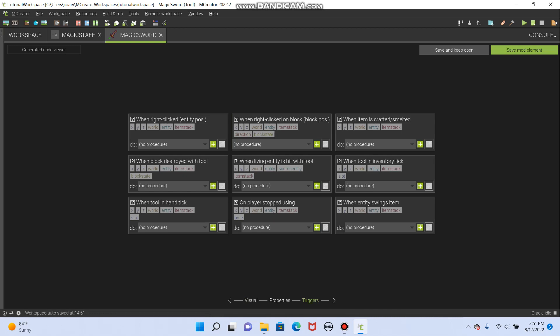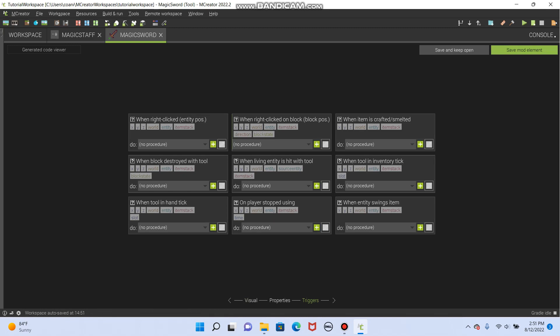So what makes the sword magical? Well, we get to decide that. How about when you hit an entity, you strike them with lightning? Okay, that sounds cool. So to do that, we are going to go to when living entity is hit with tool. So a living entity is any mob. If I hit a pig or a zombie or anything, it will come into effect.